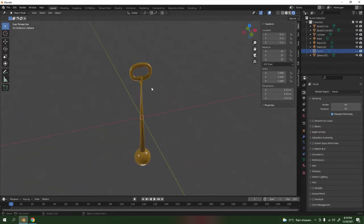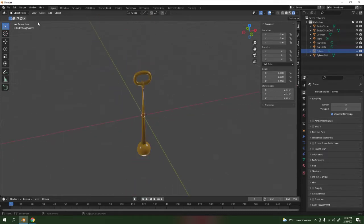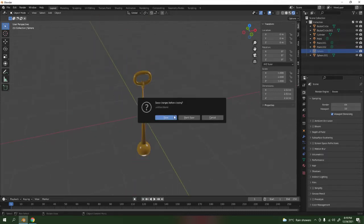Let's begin. Ctrl+N for new project. There we go, no need to save.